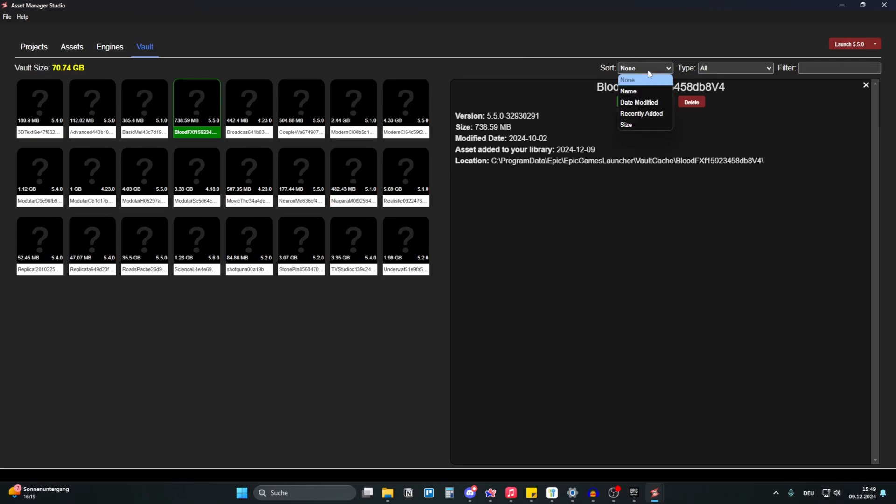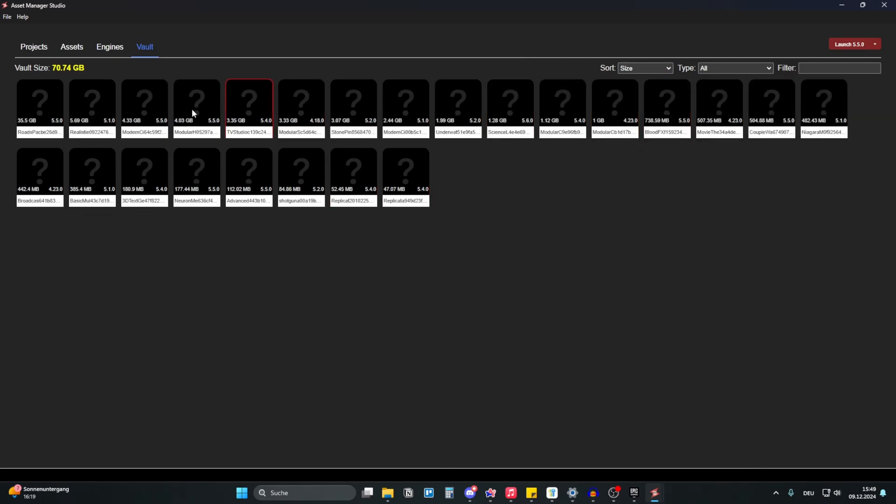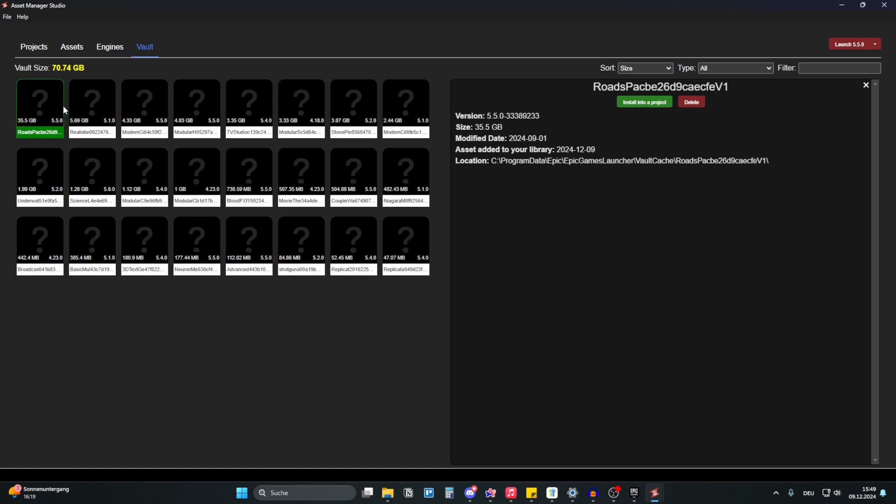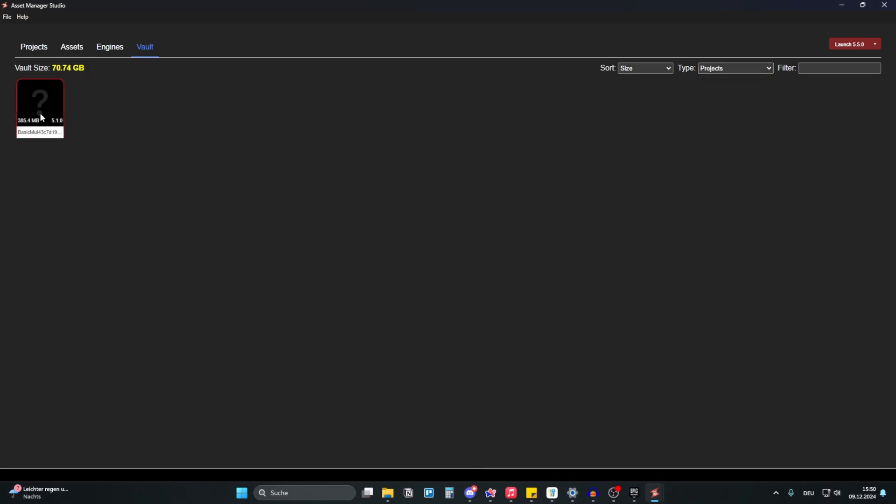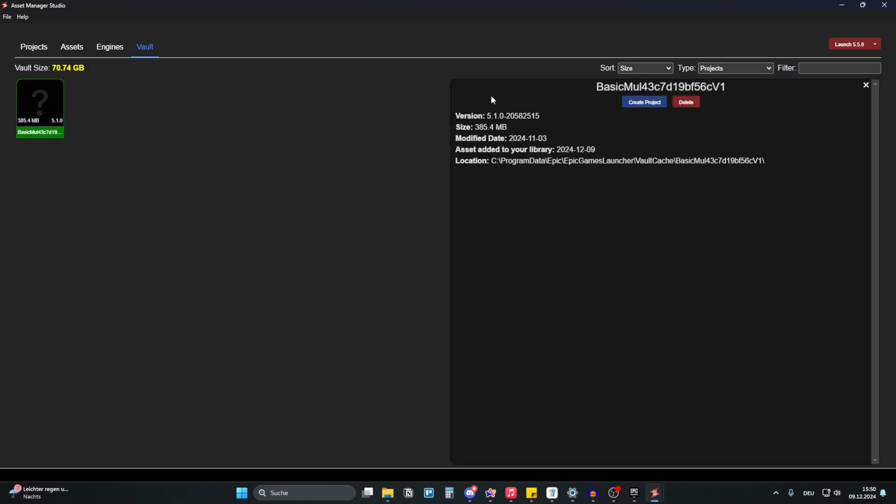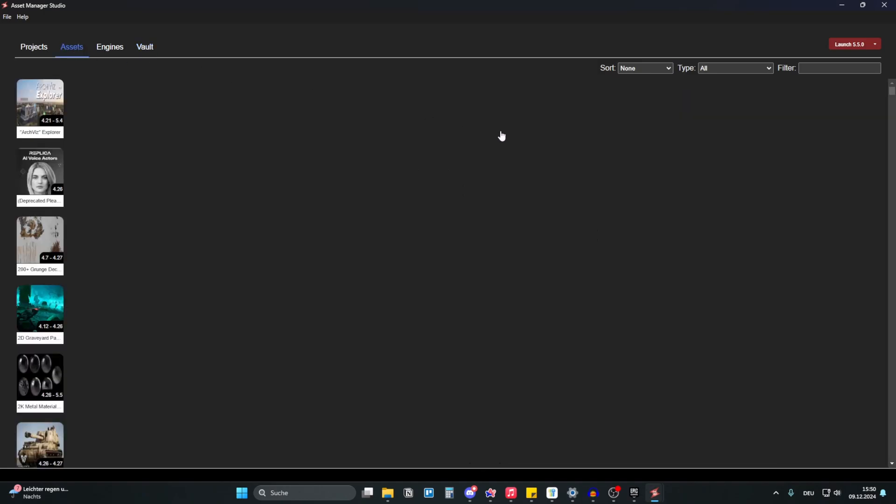You also have some sort of things like date modified, recently added, the size. If you have limited disk space, you can just delete some of those. And yeah, let's continue. We checked out engines. You also have filters, so you can search for something and you can also have like a type like project. This is a complete project. I can create a project. Let's check out the assets now and see if it loaded.